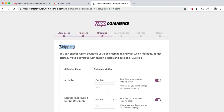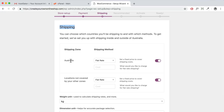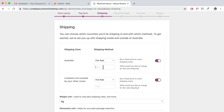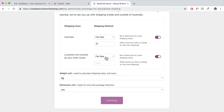For shipping, there's a zone called Australia with flat rate and free shipping options. For example, flat rate at $10 — enter 10. For locations not covered by that zone, you can set a rate — for example, $20 for all other locations including the United States. I'll show more detail later. Select your weight unit and dimensions, then click Continue.